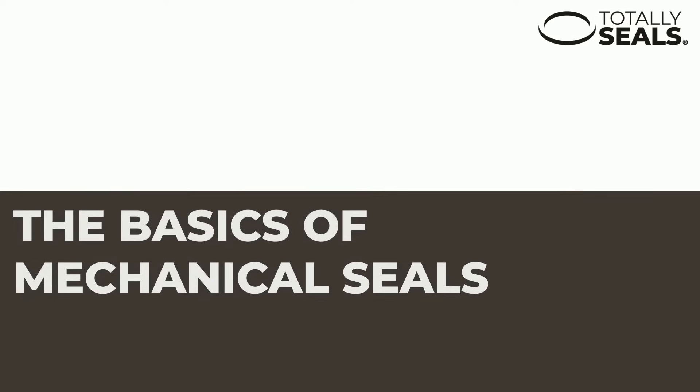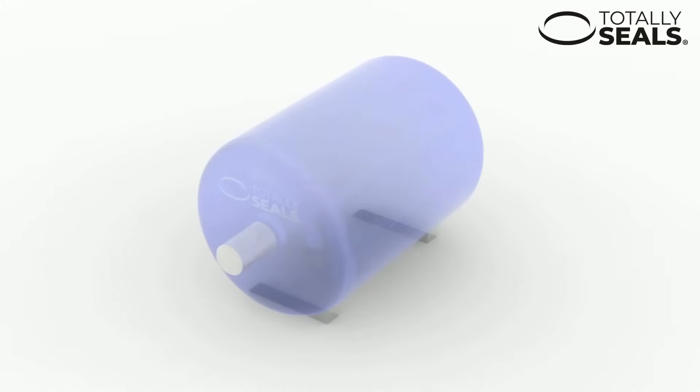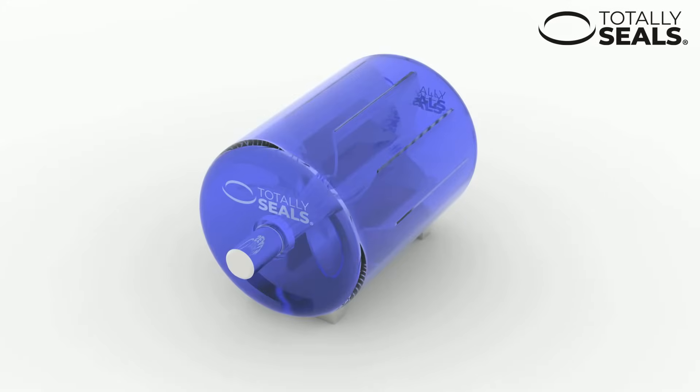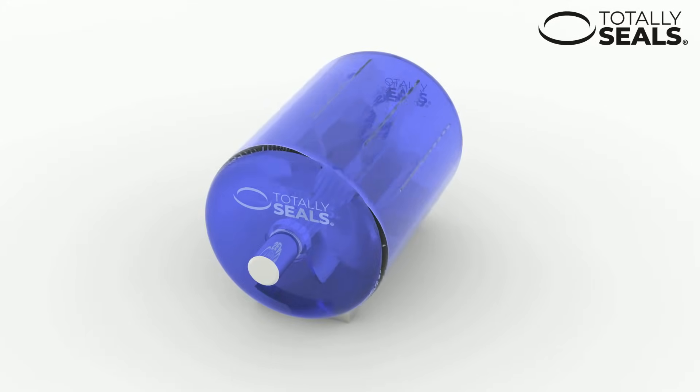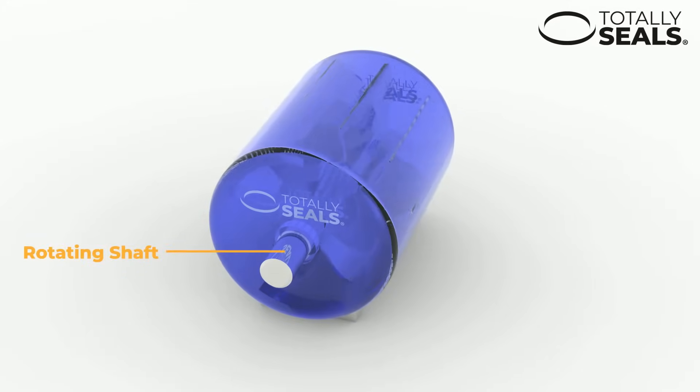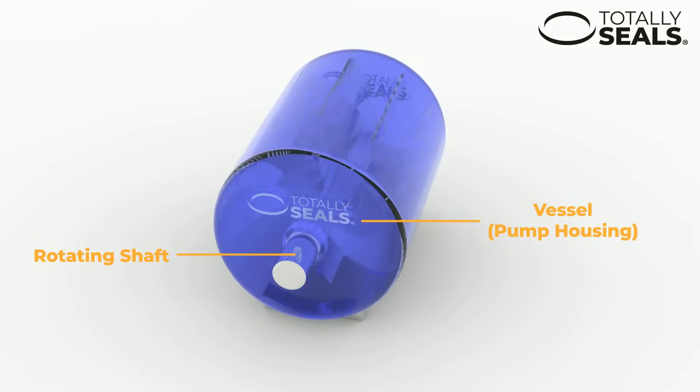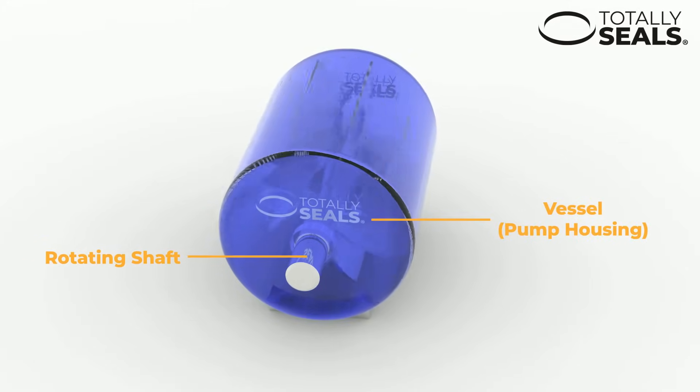The basics of mechanical seals. Mechanical seals are used in situations where sealing is required between a rotating shaft and a vessel such as a pump housing.